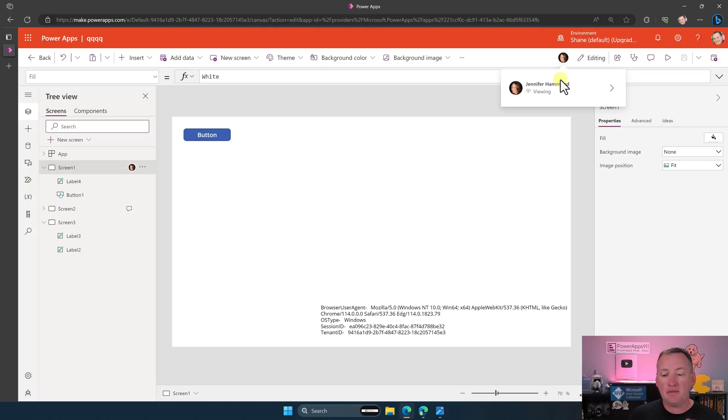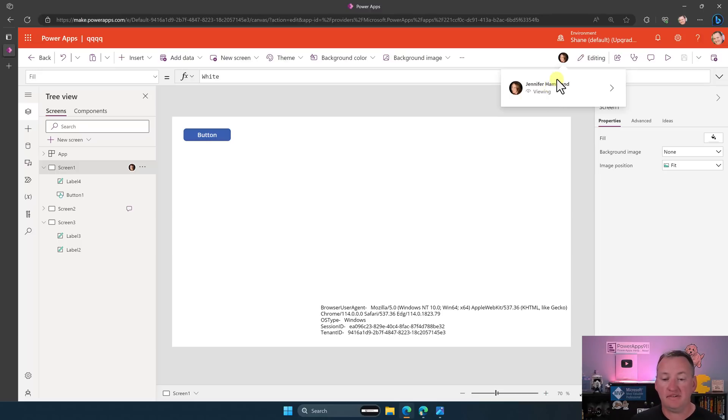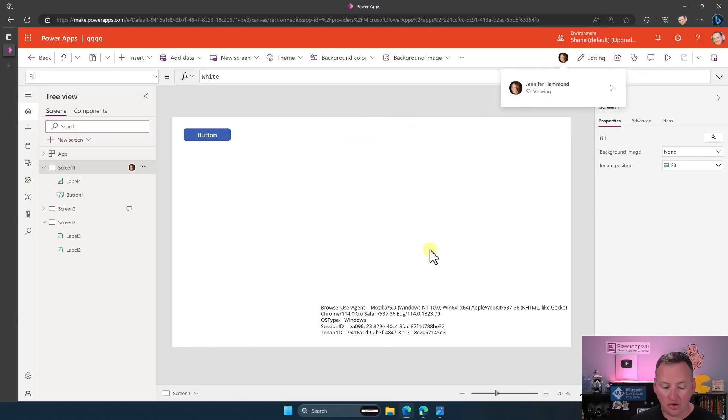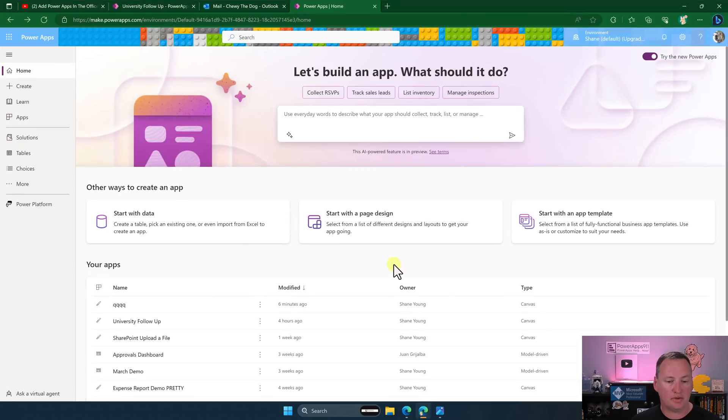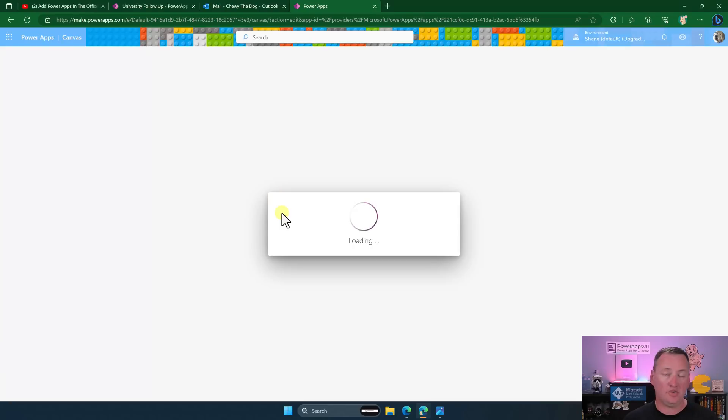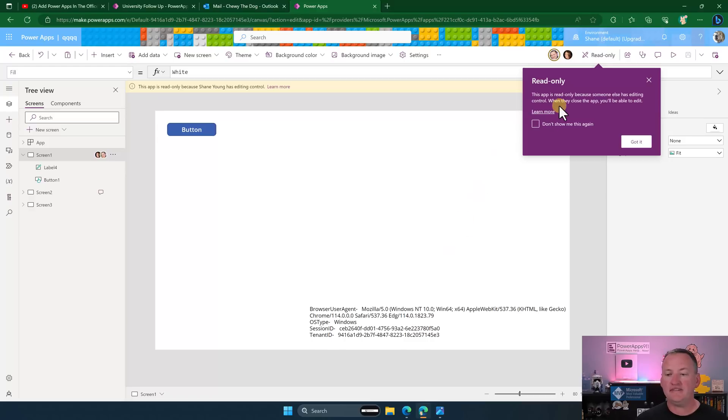And so Jennifer currently just has the app open. Now, keep in mind that as a viewer of the app, it is read-only, she can't edit the app, but she can see what's going on, she can tell what screen I'm on and things like that. So let's take a look at what the experience would be like. So we're gonna jump over here and logged in as Chewy, we're gonna edit this app.